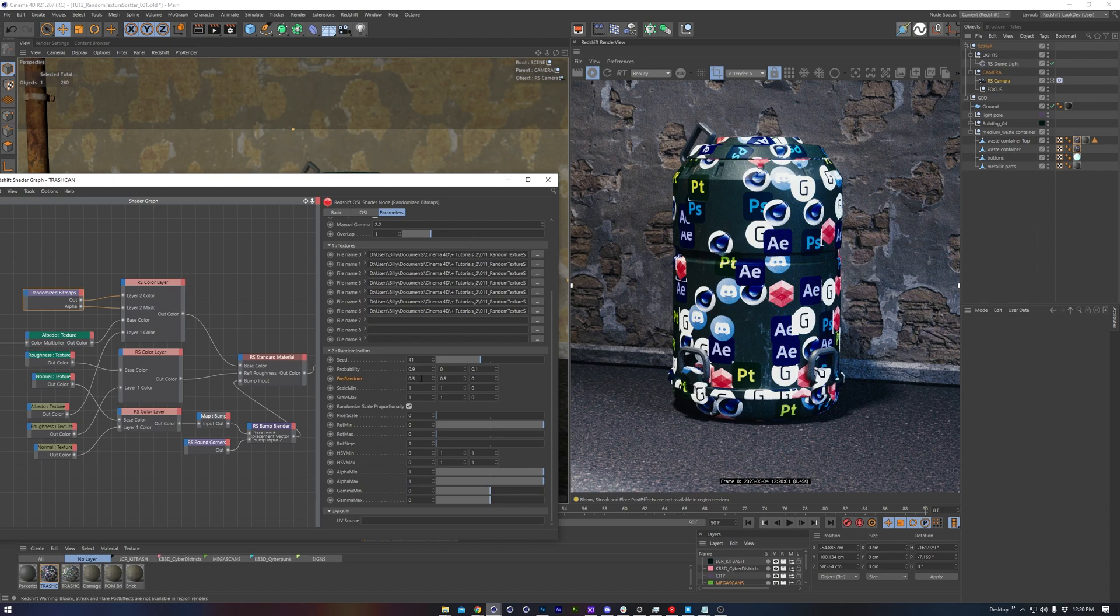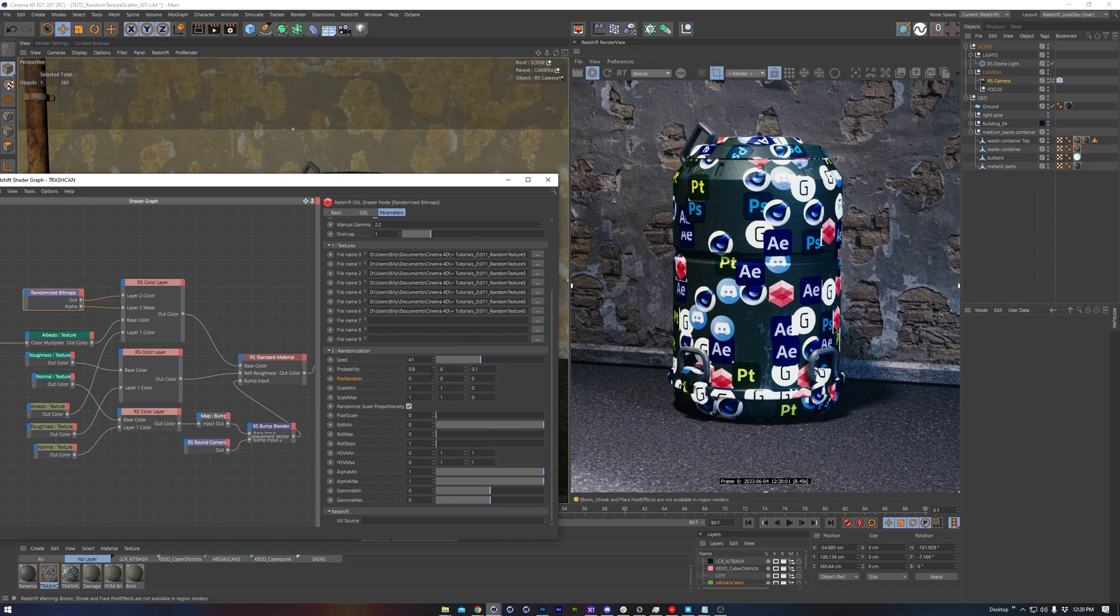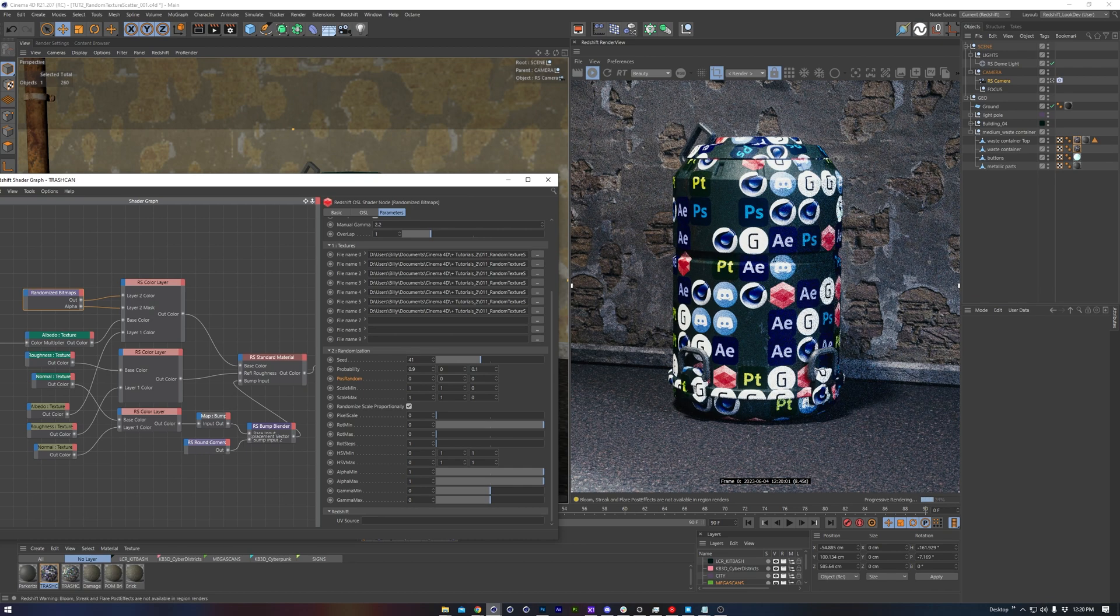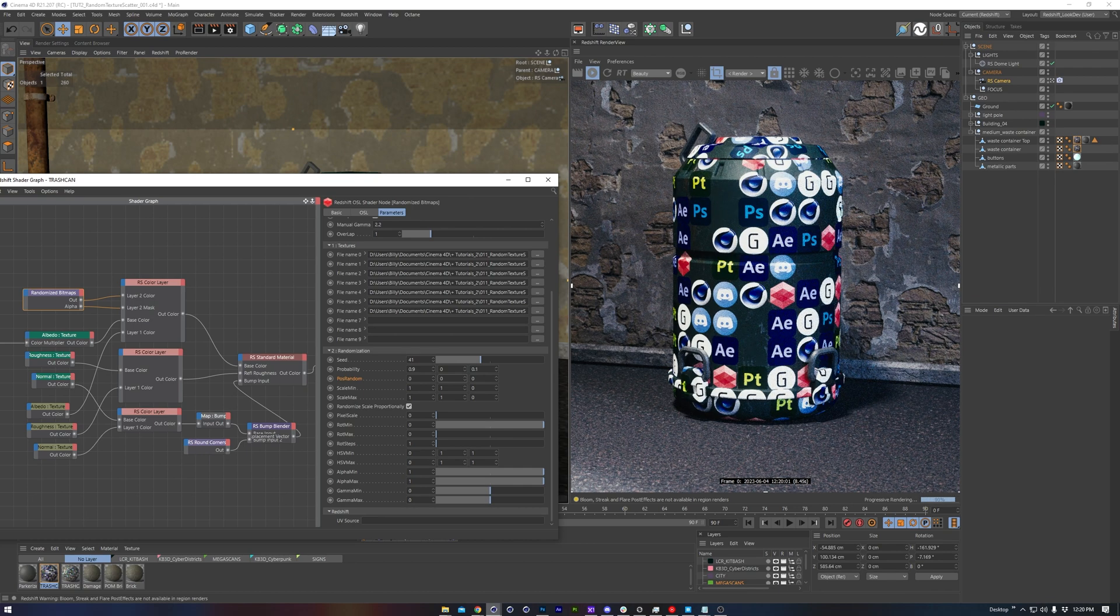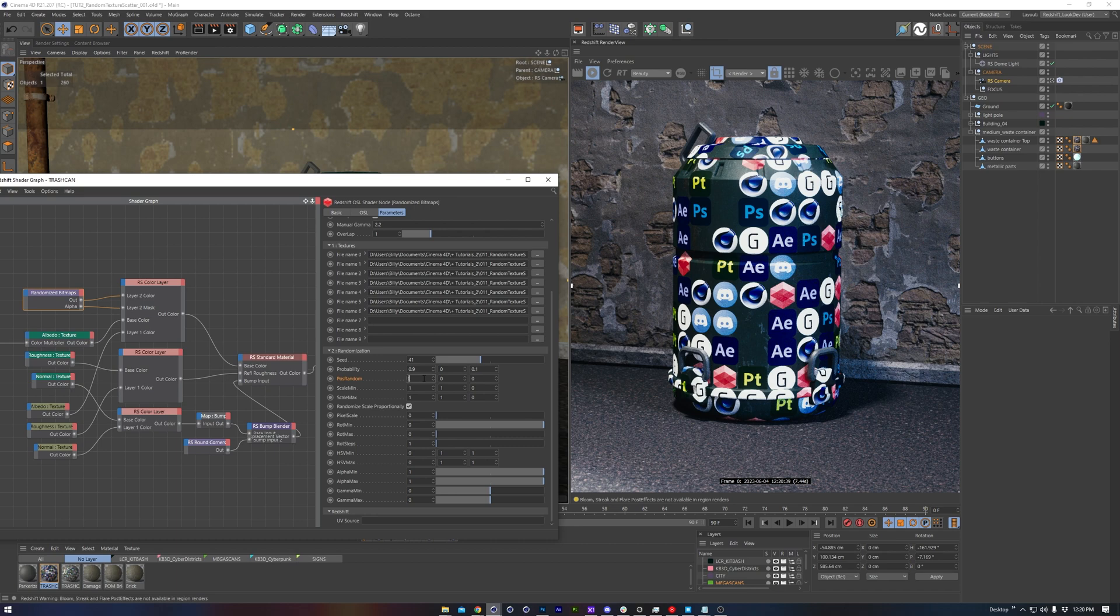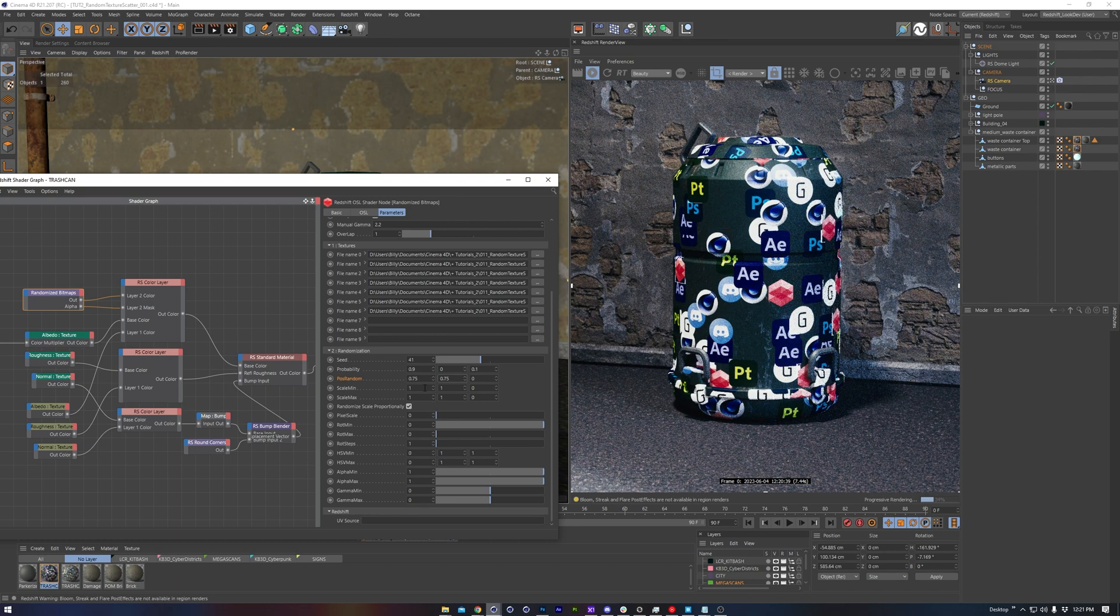Next we've got position random. Currently it's at 0.5, which is the middle point for each texture being able to shift up, down, left, or right. So if we do 0 and 0, we'll see that this is a nearly uniform grid. So you might be able to make use of this in a creative way, but I want much more randomization, so I'll try 0.75.